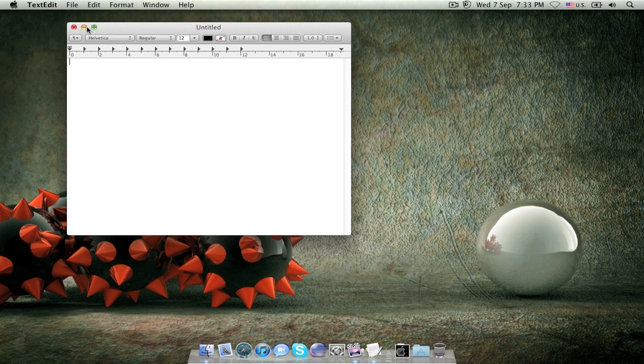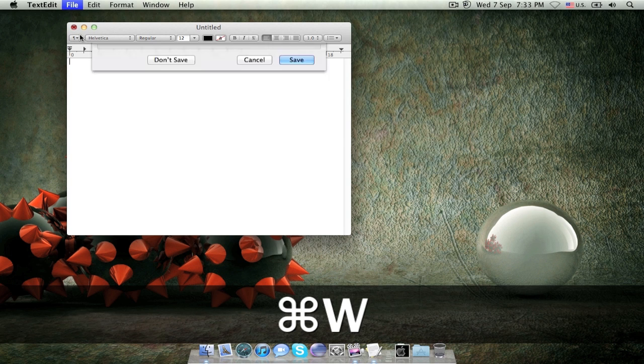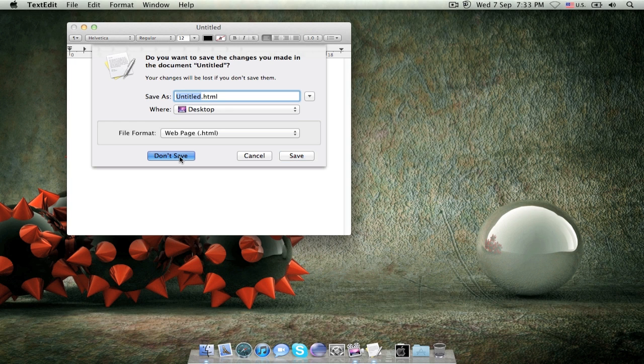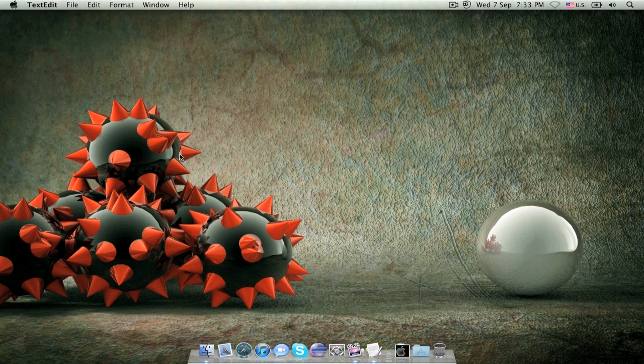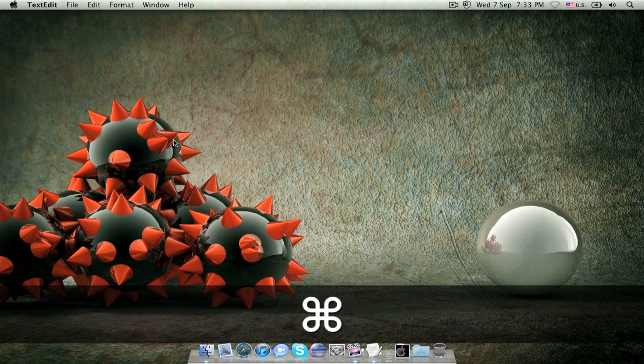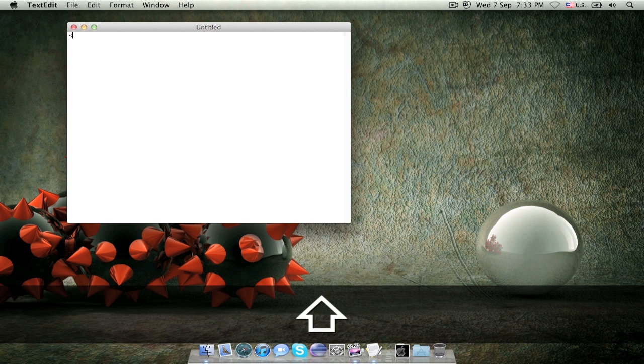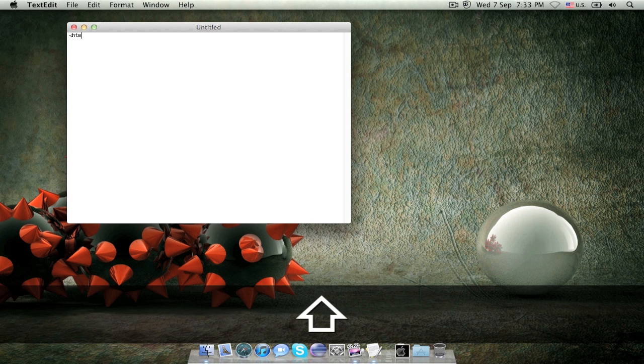now we want to close this document, open a blank one and I'm going to write a simple HTML code.